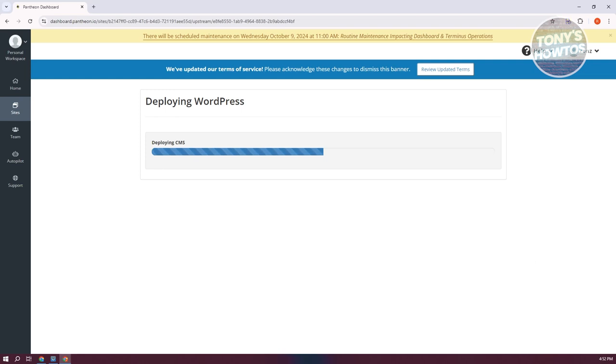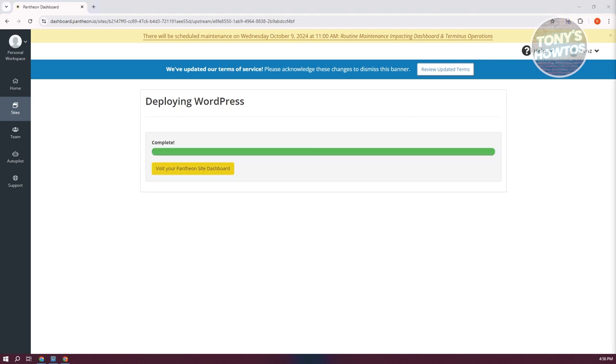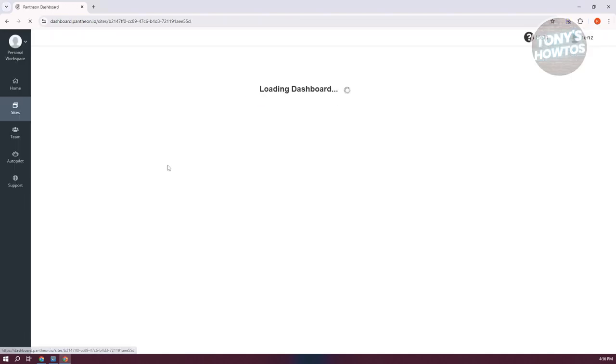This might take a few minutes, so just wait for it to complete. Once the installation is complete, you can now visit your dashboard. Let's click on Visit Your Pantheon Site Dashboard.